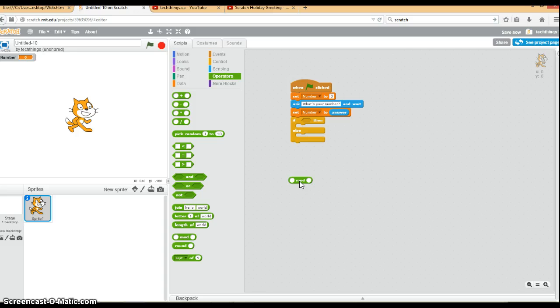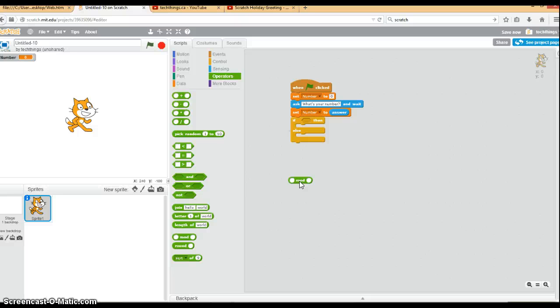So for example, if you have 7 mod 2, 2 goes into 7 three times with a remainder of 1. So 7 mod 2, the answer would be 1. If you had 6 mod 2, 2 goes into 6 three times with no remainder. So the answer would be 0.